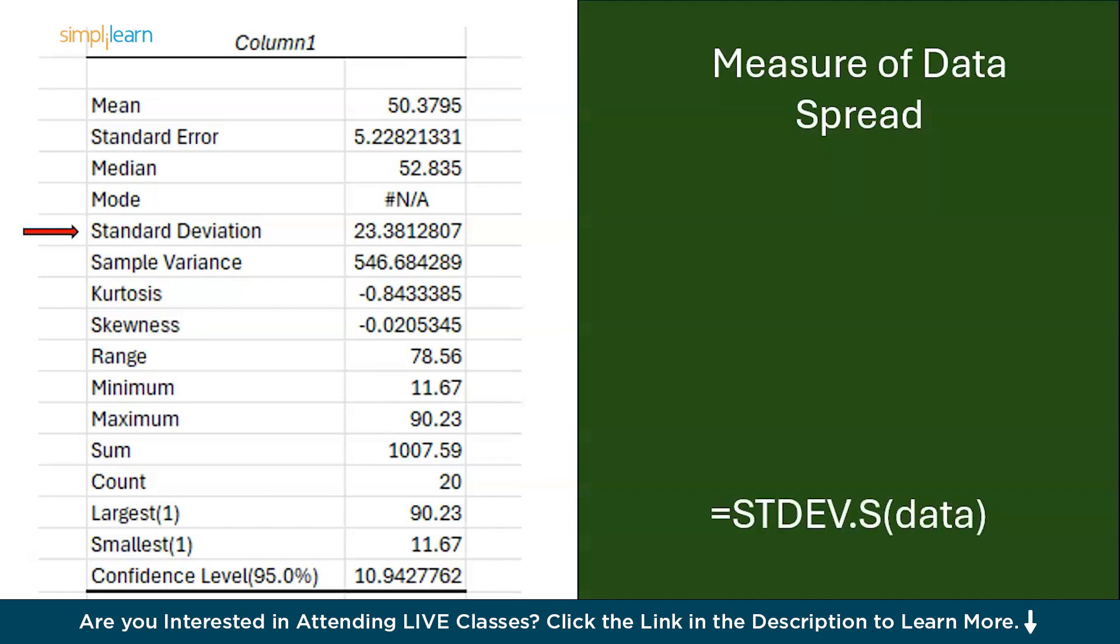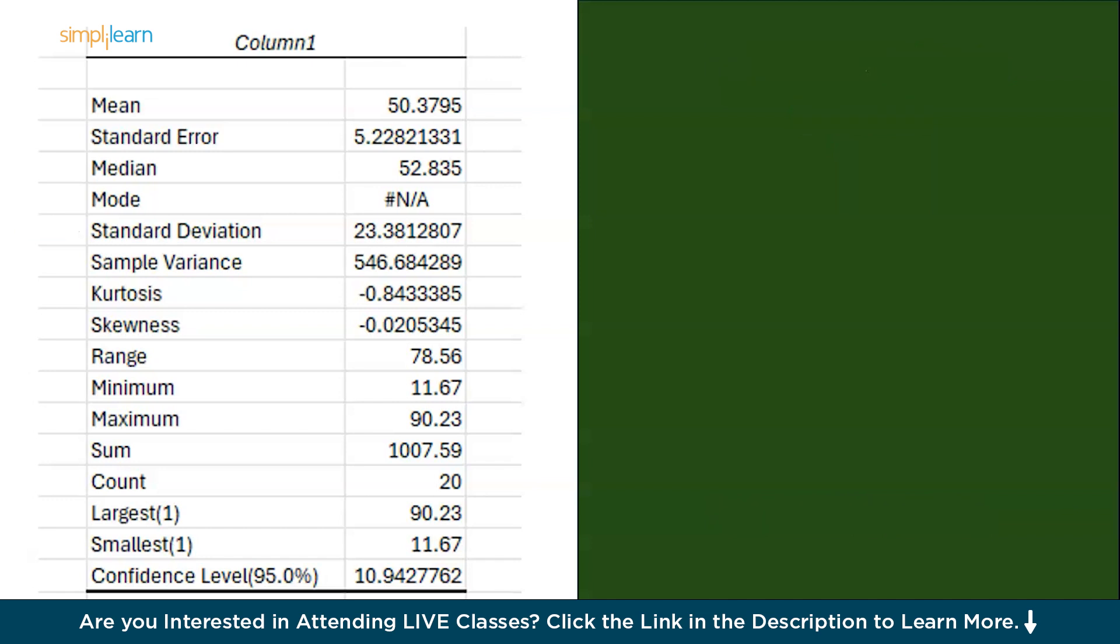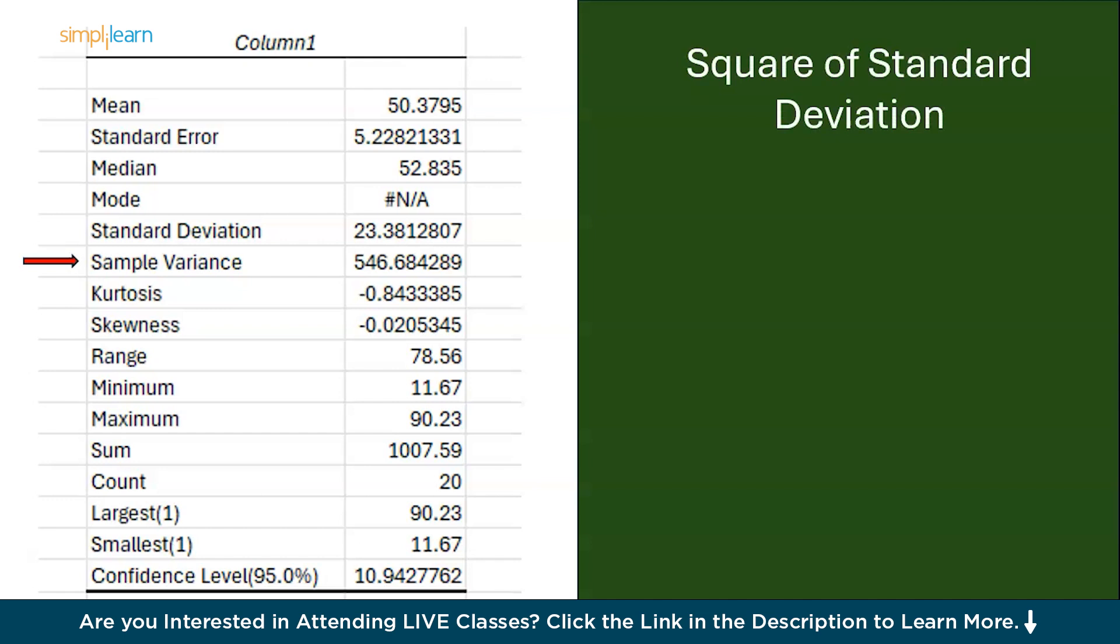Now coming to sample variance. Variance is the square of the standard deviation. It gives an idea of how data points spread out from the mean but in squared units. To perform this you need to use a var function.